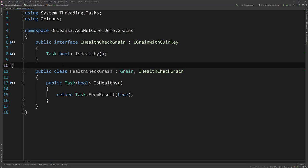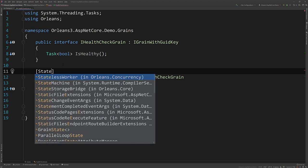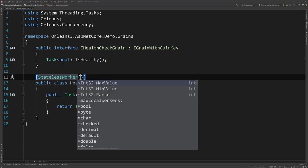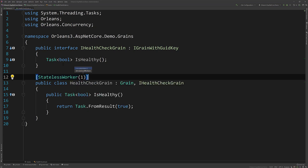So there is our grain. Now, like I said, we need to make this a stateless worker. So we'll do StatelessWorker. And you can do what the max number of local workers are, like the number of grains that it can create locally. And we only want that to be one. So there we go. There is our HealthCheckGrain.